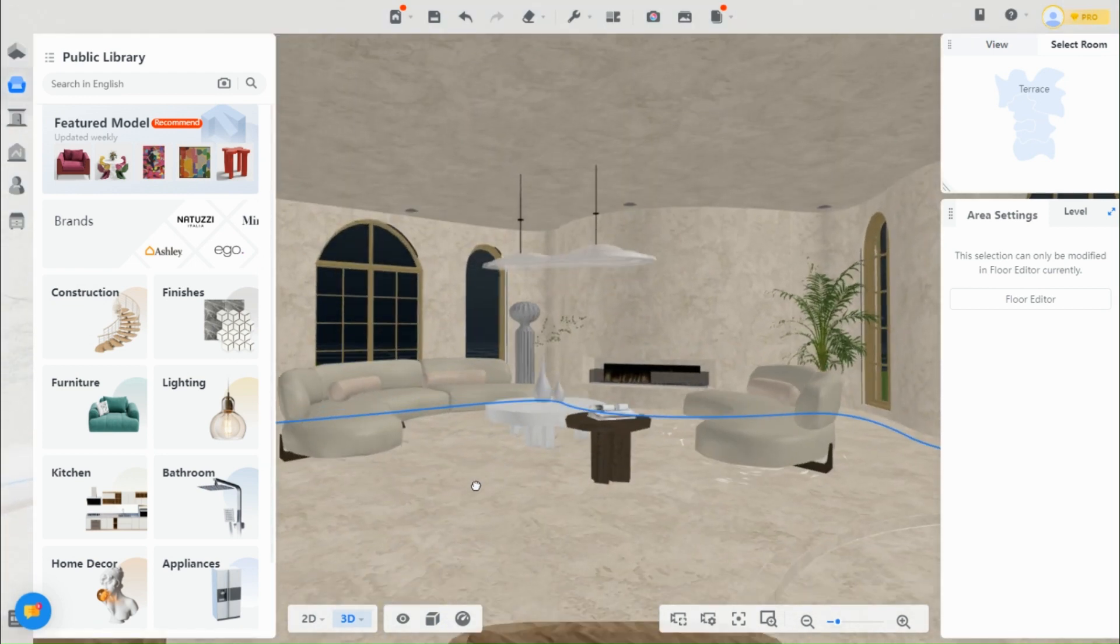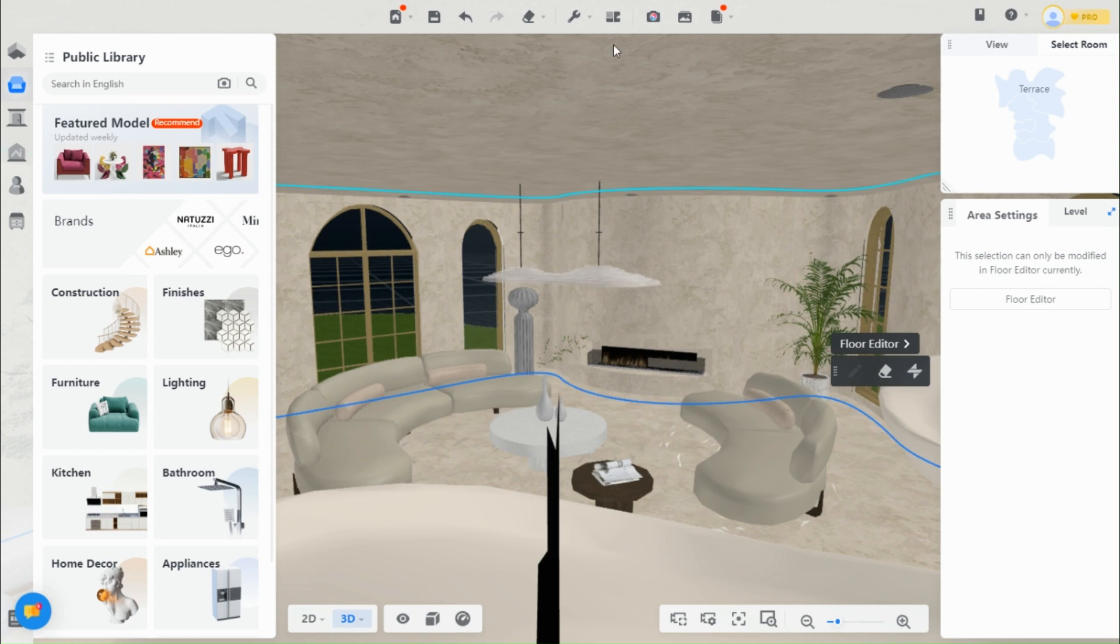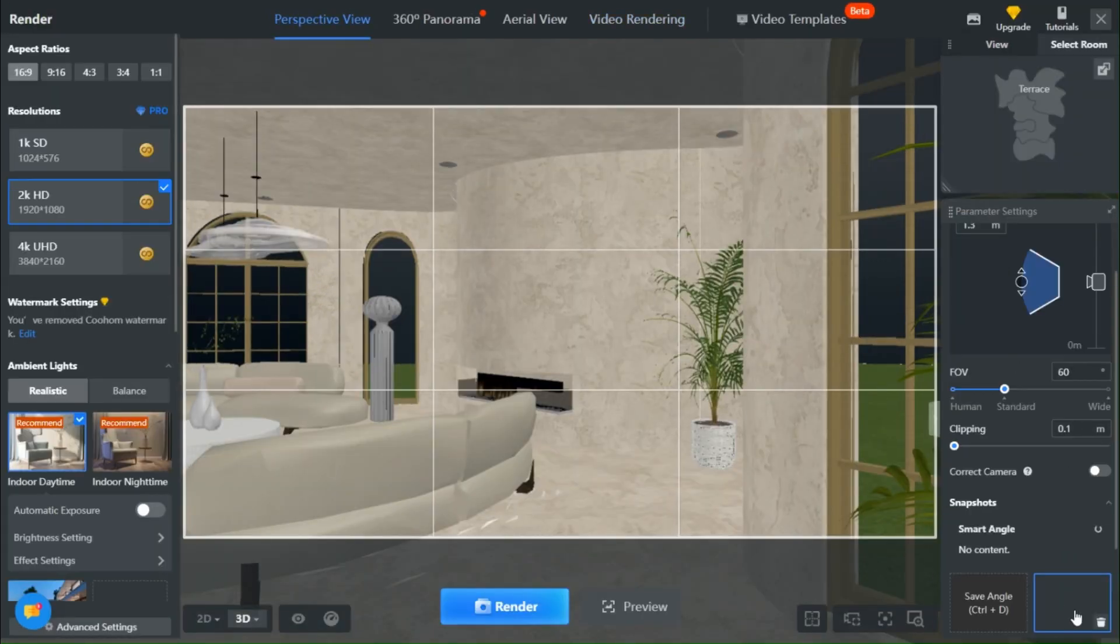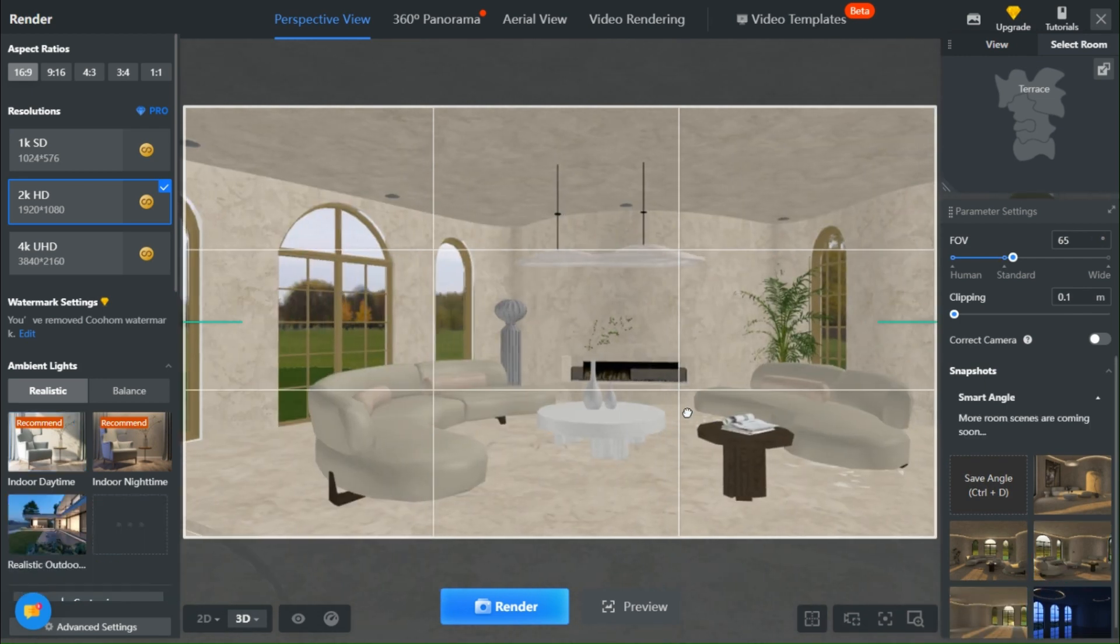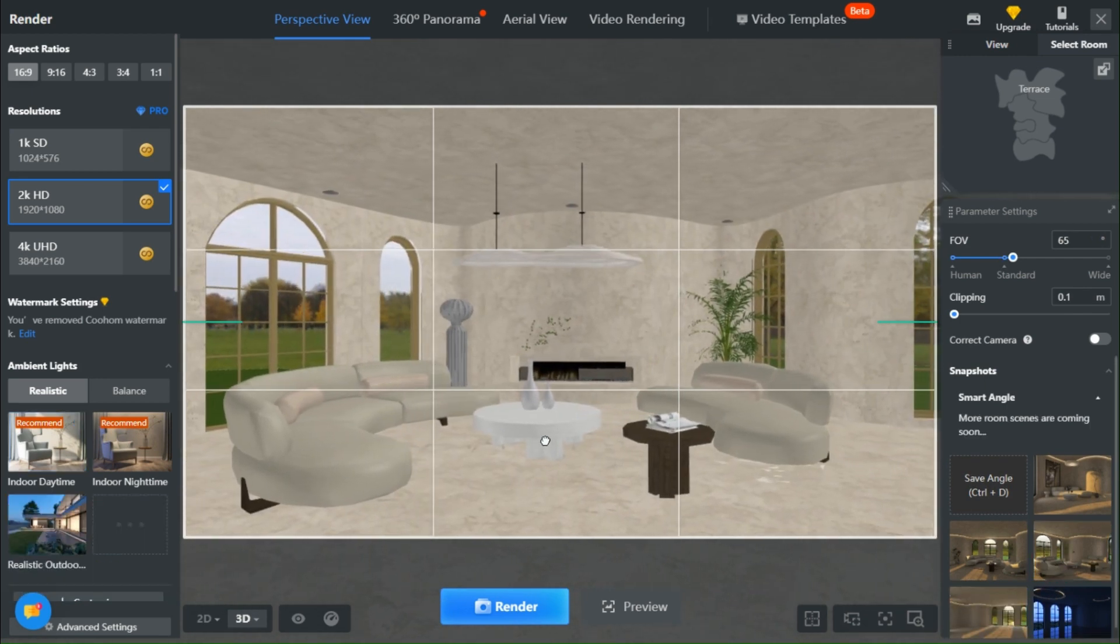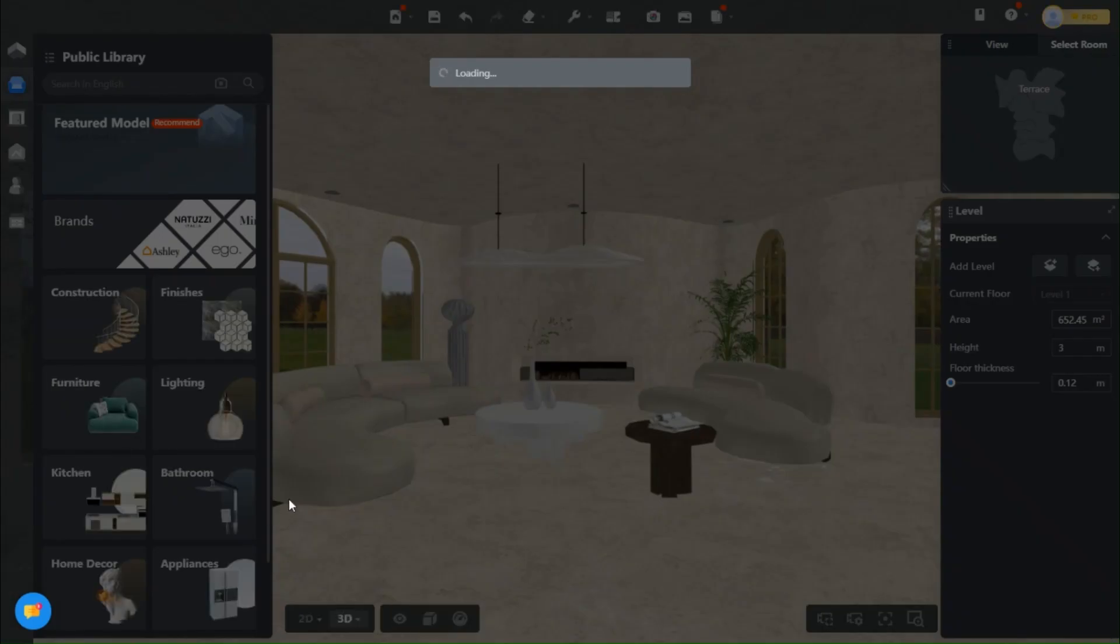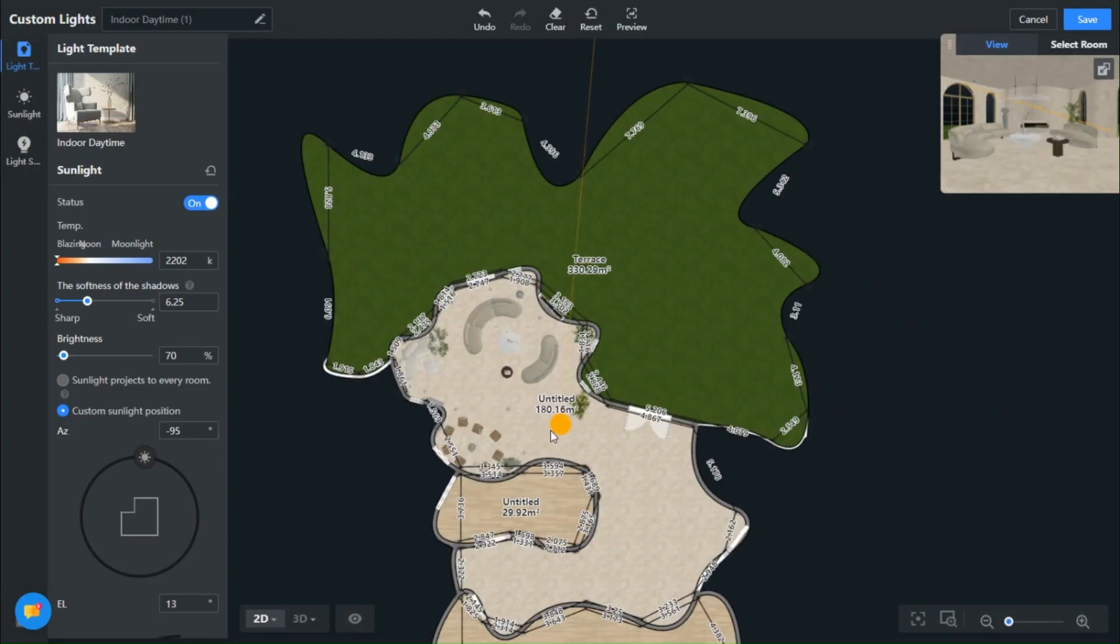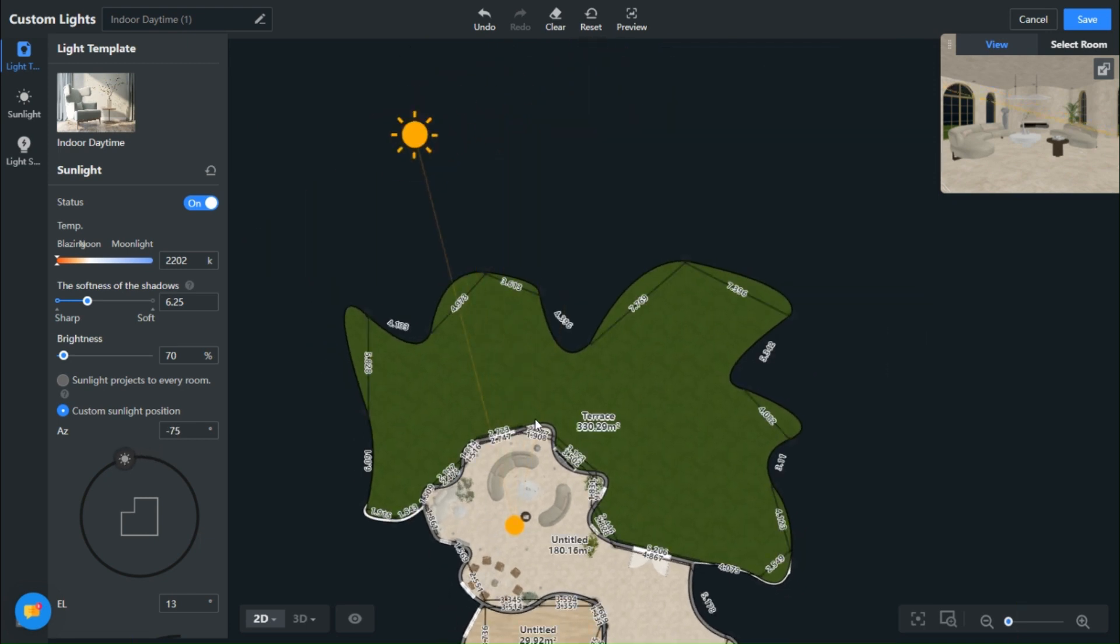Now, let's embark on a serene journey and capture some stunning renders of our design. Take a moment to adjust the sunlight, allowing its gentle rays to create beautiful effects throughout the day.